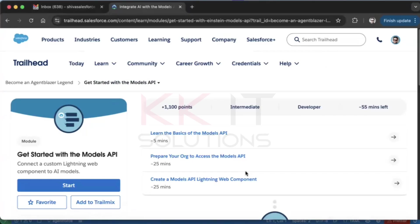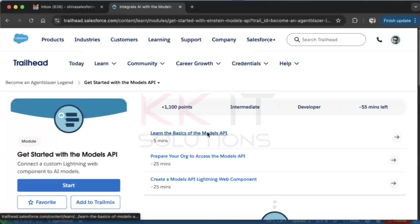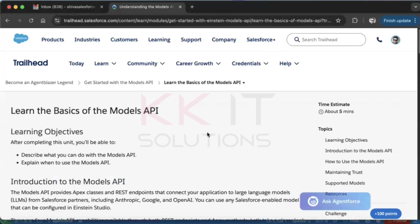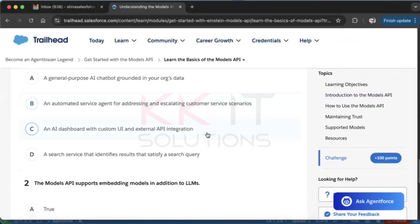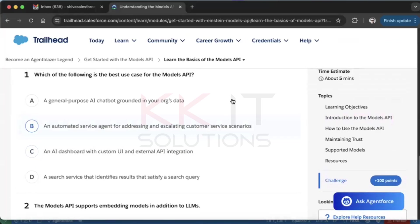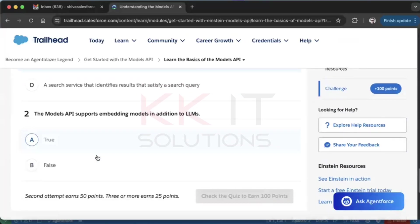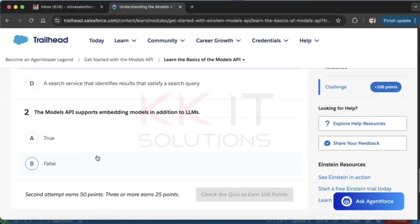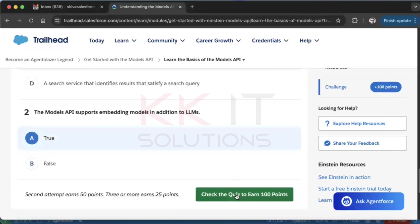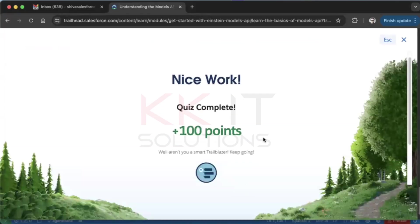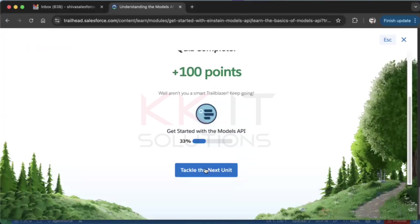Hi guys, now we'll get started with the Models API. We have three units — let's go through them one by one. The first one is to learn the basics of the Models API. The best use case for the Models API is option C: an AI dashboard with a custom UI and external API integration. The Models API supports embedding models and additional LLMs — that's true. The first unit is completed, let's go to the next unit.